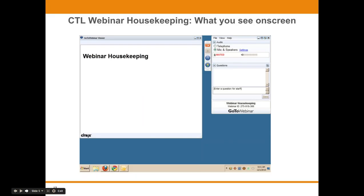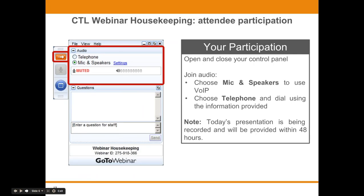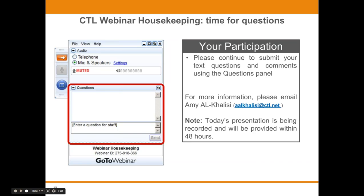Before we get started, I'd like to go over a few items so you know how to participate in today's event. We've taken a screenshot of an example of the attendee interface — you should see something like this on your own computer desktop in the upper right-hand corner. You are listening in using your computer's speaker system by default. If you prefer to join over the phone, just select Telephone in the audio pane and the dial-in information will be displayed. You will have the opportunity to submit text questions by typing them into the question pane of the control panel. You may send in questions at any time, but we will collect these and address them during the Q&A session at the end.